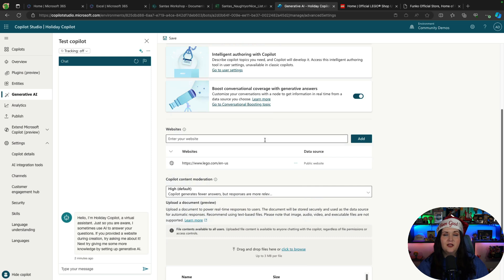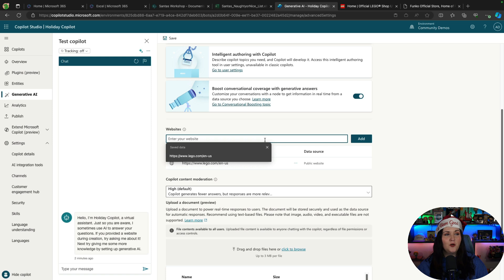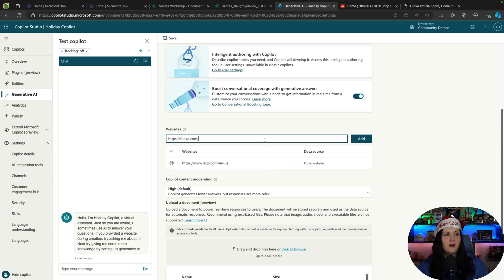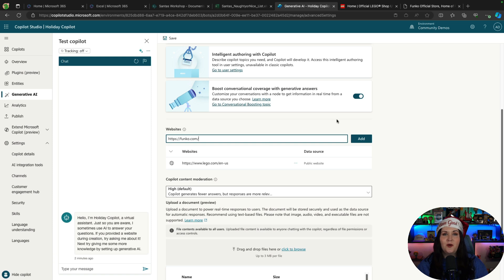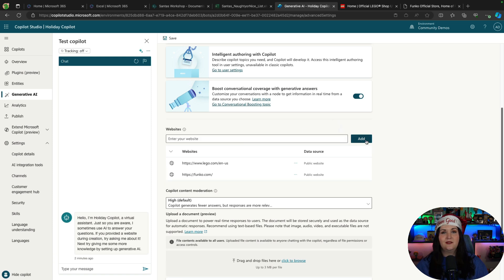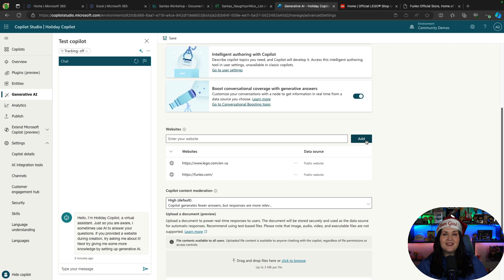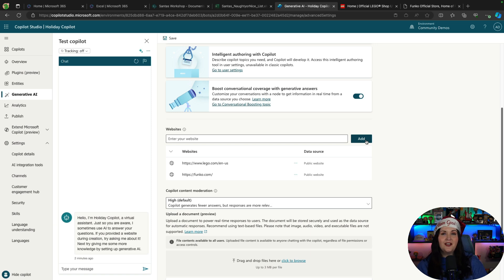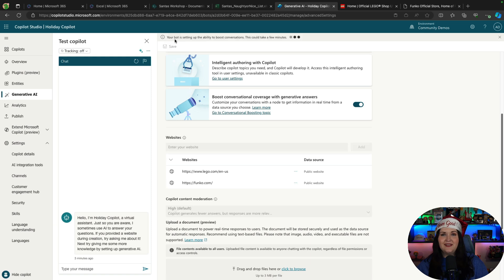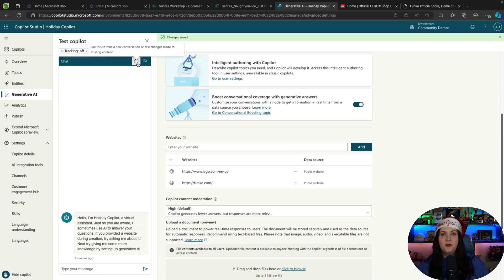So now we're able to get all of the data from the Lego website and use it in our copilot. And the really cool thing here is it can take more than one website. So the other thing that I know a lot of people in my family are into are Funko Pops, myself included. So I'm going to point this to the Funko website too. And now by just adding those two references, I can ask this copilot all kinds of information about different Lego and Funko.